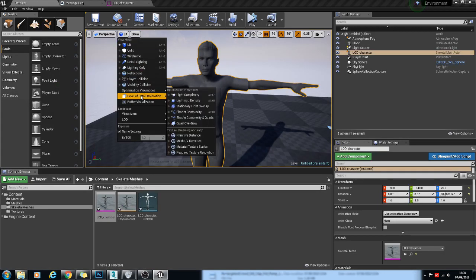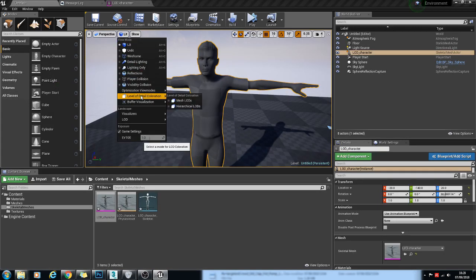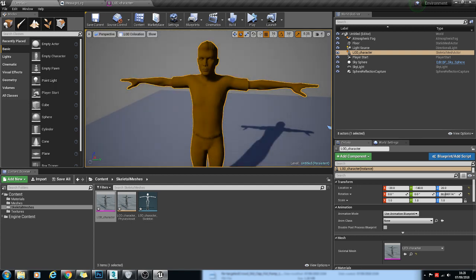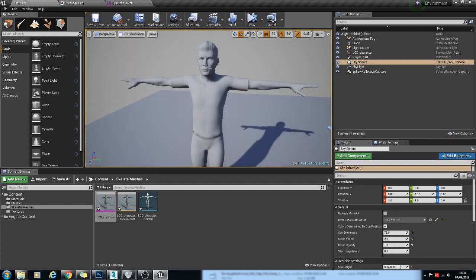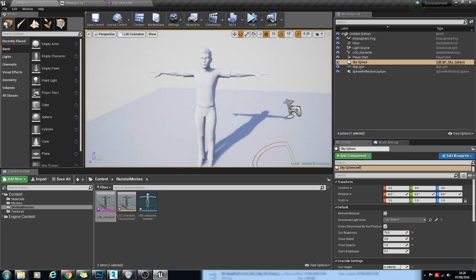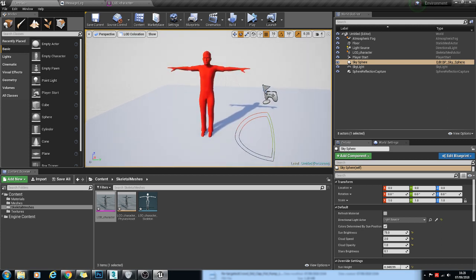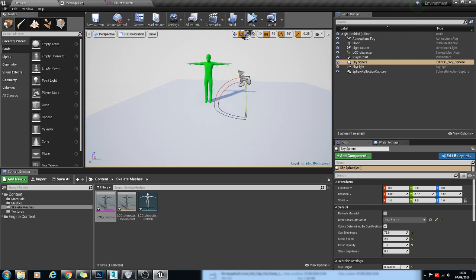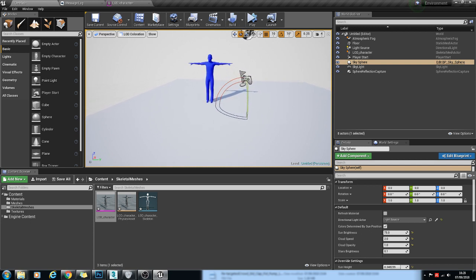If you go to Level of Detail, Coloration, Mesh LODs, you've got the white LOD, which is LOD 0. Then it will turn red, LOD 1. Then it will go green, and then blue for the last LODs.